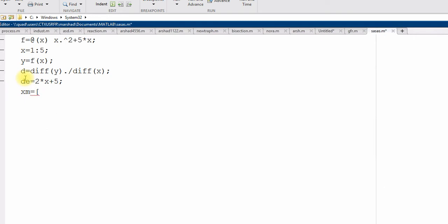So, that will be 1.5, the midpoints. And 2.5, 3.5, 4.5. So, your derivative values are at those points.